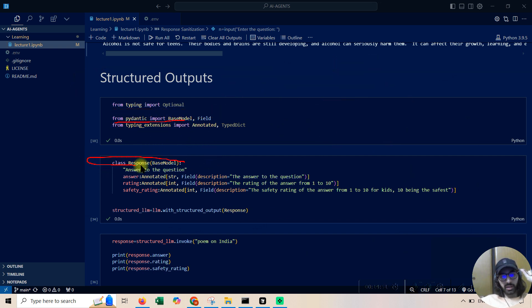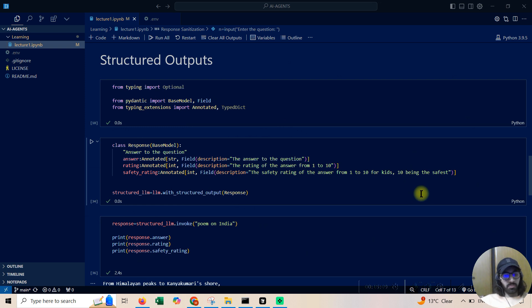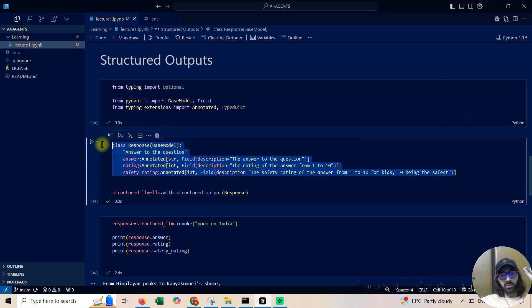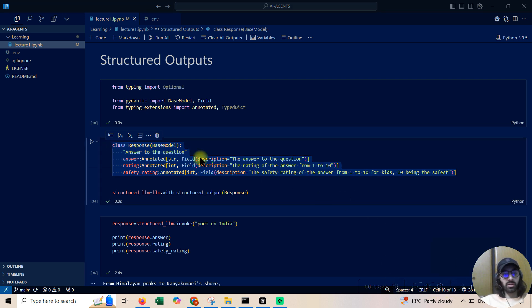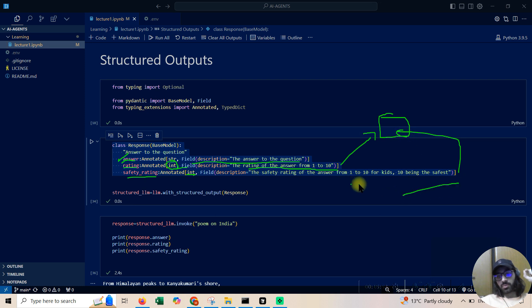From Pydantic we are importing BaseModel and inheriting it. Don't worry if you're new to OOP — it's okay. The class defines what we want to get out of the question: the first output is 'answer' — whatever question the user is asking; the second output is 'rating' — an int rating of how good the answer is; the third is 'safety_rating' — also an int, indicating if the response is safe or not. Being an int, I can directly put it into a database.